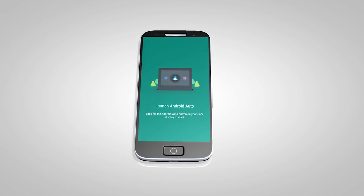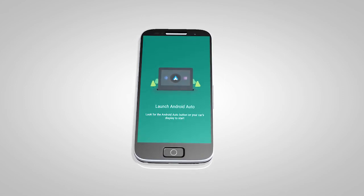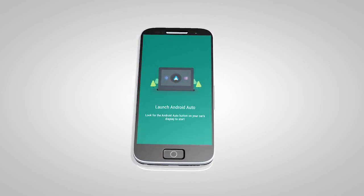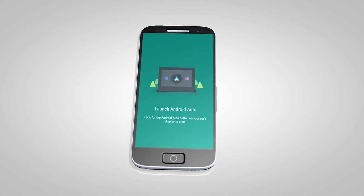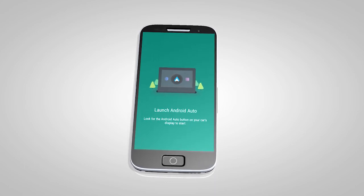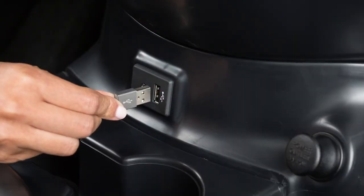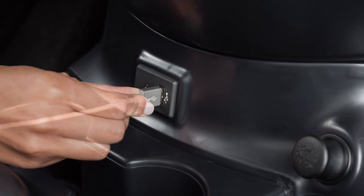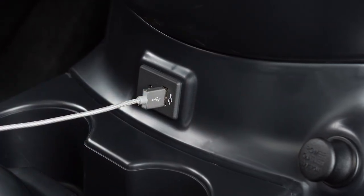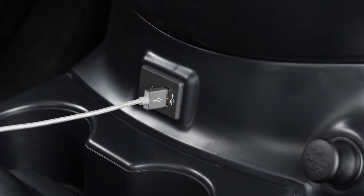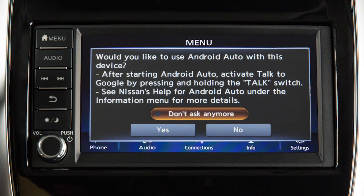Then, launch the app on your Android device and follow the prompted directions to set up the application. Next, connect your Android device to the USB port located below the center control panel. Once connected, the Startup Information screen will appear on the display.